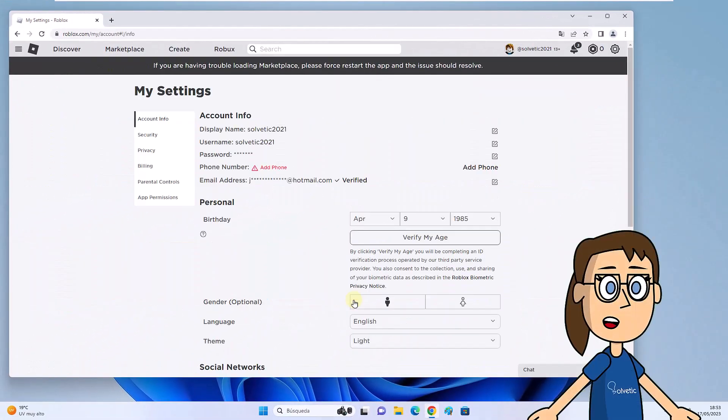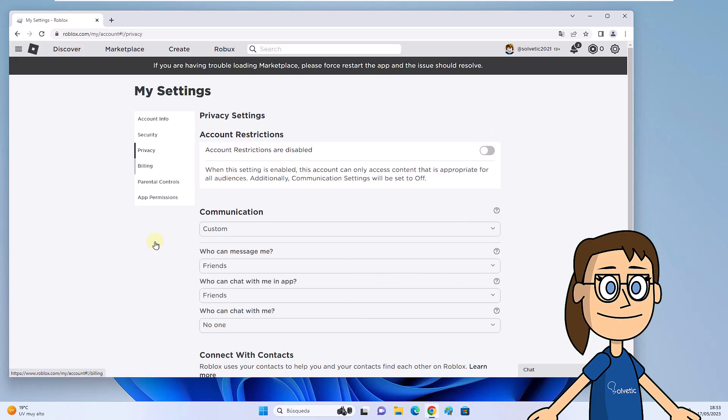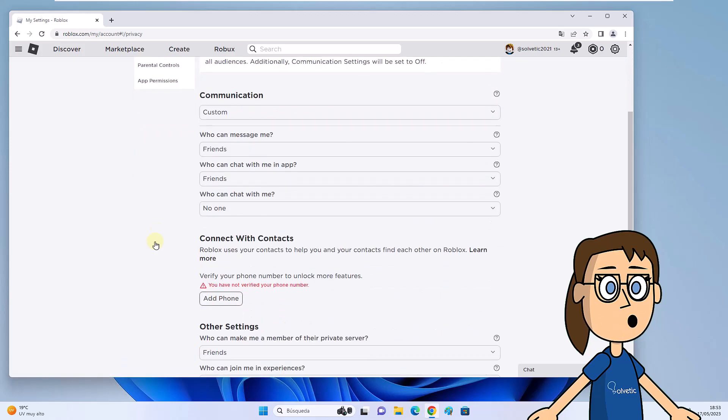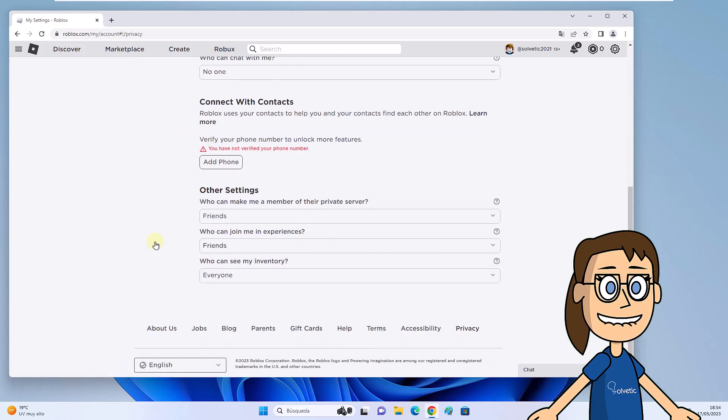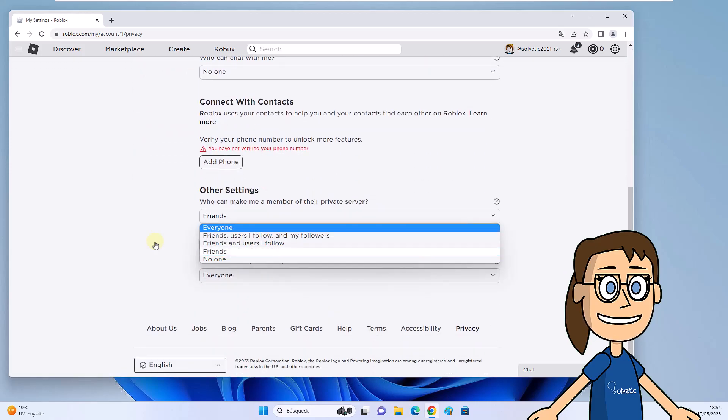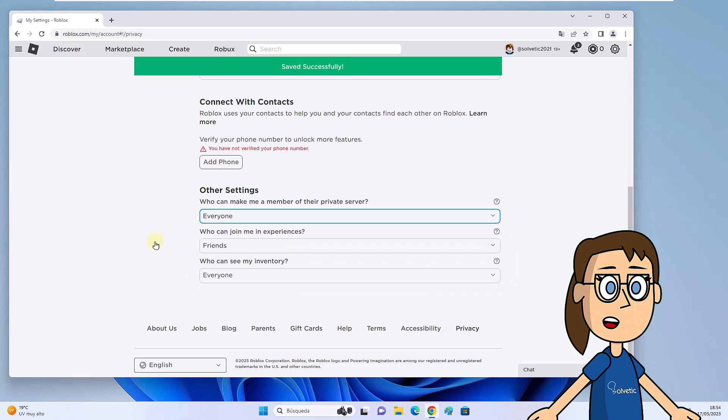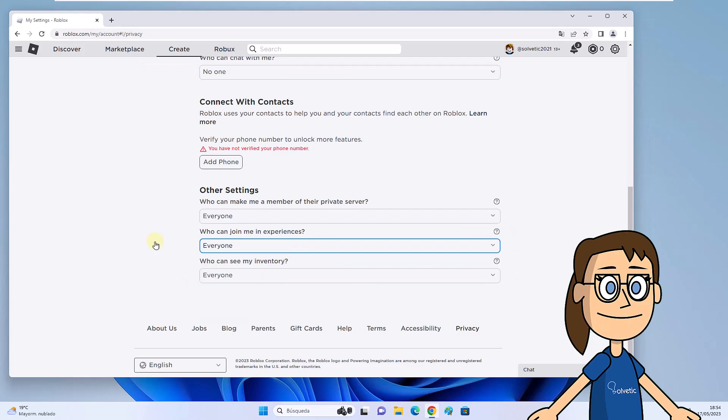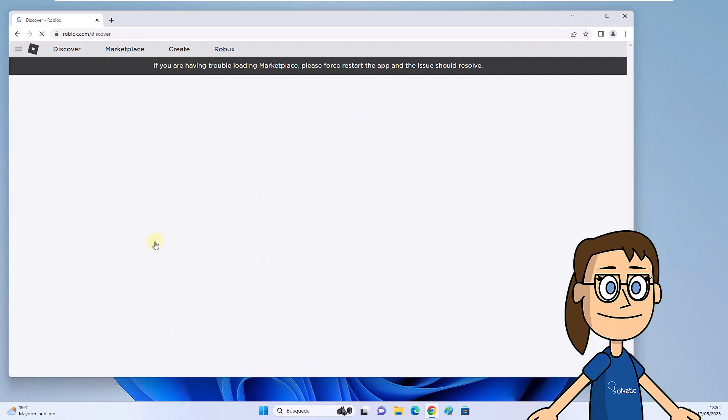Now go to the privacy section. Within the other settings section, set the value everyone in the following options: Who can make me a member of their private server? Who can join me in experiences? Who can see my inventory?